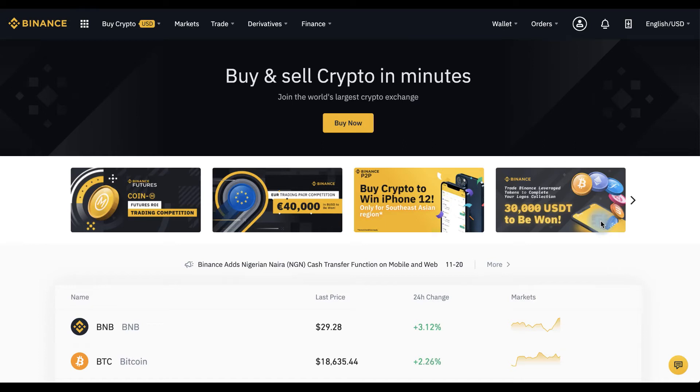Hello, you're on Cryptomania channel and today I'm gonna show how to buy and sell on Binance exchange.